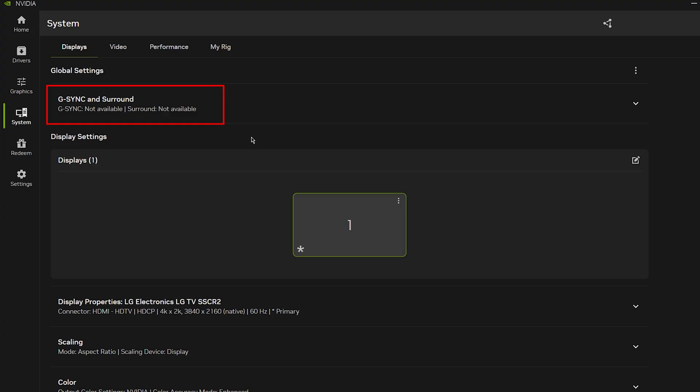And I found that that was the reason. When I turned off, I tried everything. And then when I finally, when I turned G-Sync off on the monitor itself and disabled it, then that went away.